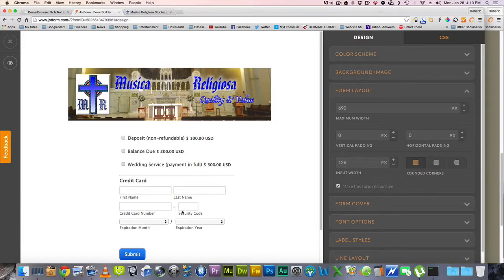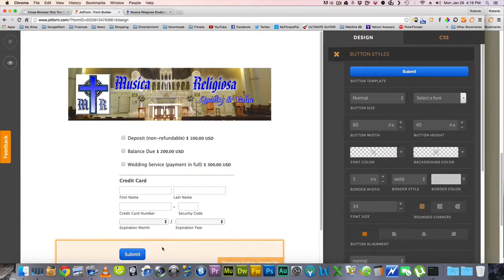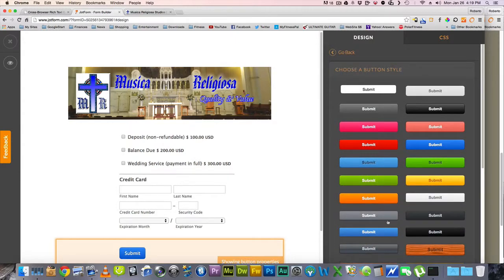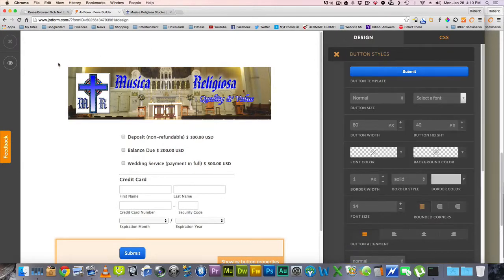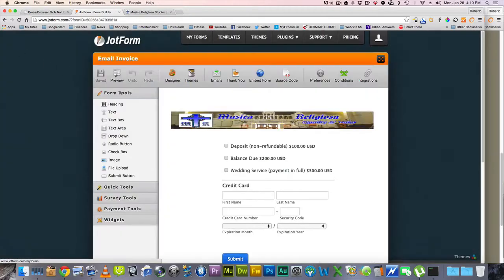Make sure you go to form layout and you check make this form responsive. Otherwise, it won't reformat to becoming mobile friendly. And you can click here and change your submit button to any type and things like that. So it's really nice what they have here.